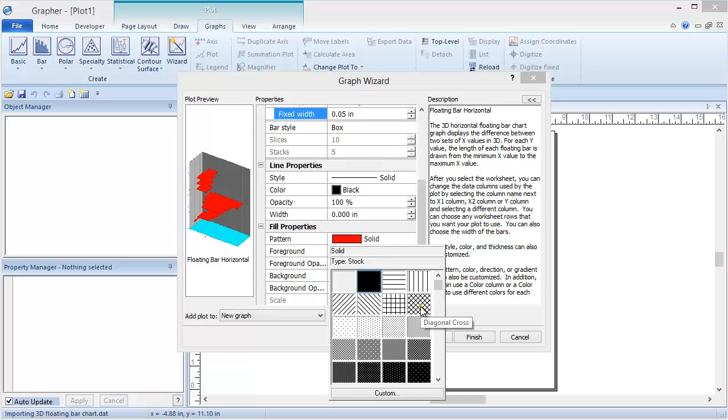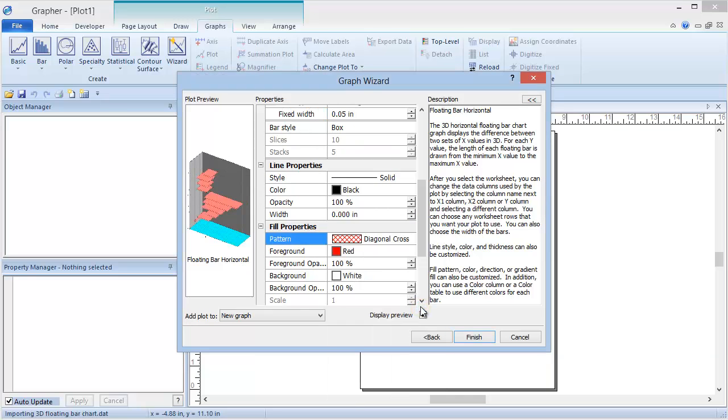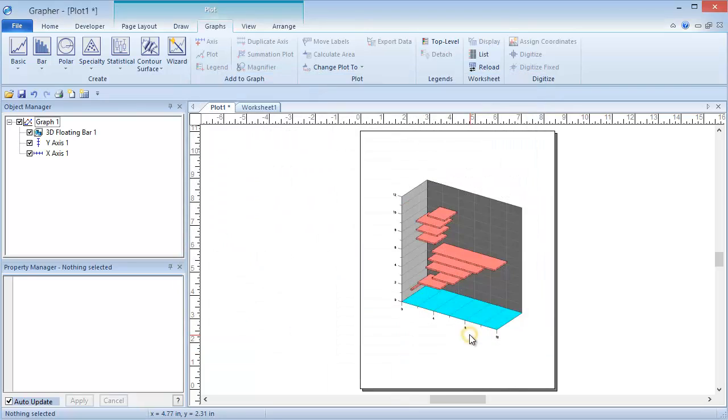When all settings are as desired, click Finish. The graph is added in the graph or plot with the same settings that we specified in the graph wizard.